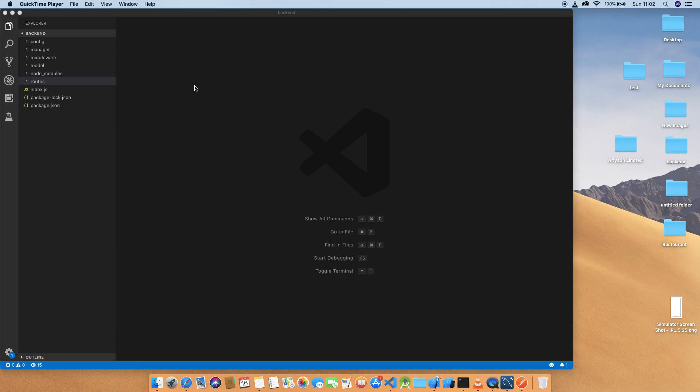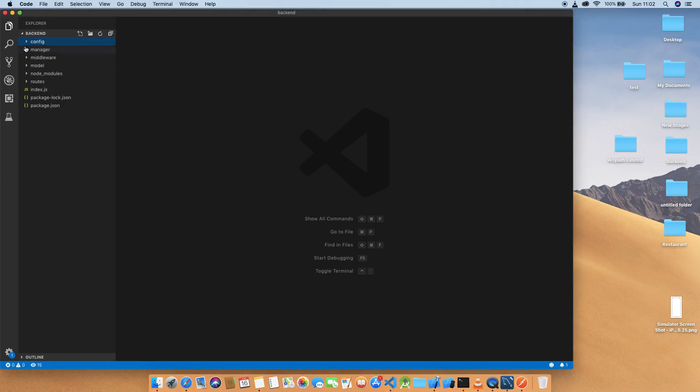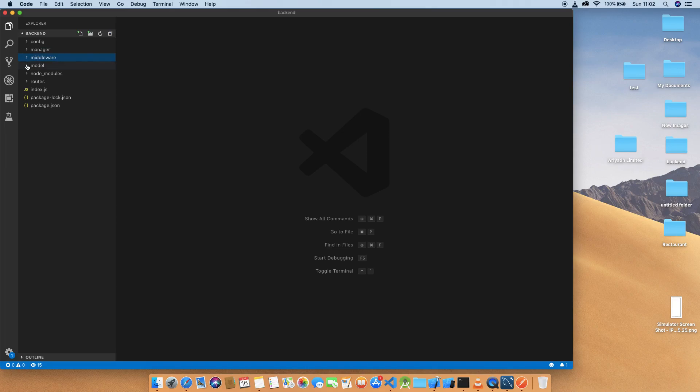So this is the full version of the backend. We have the config file, we have manager, we have middleware, we have model, and we have the node modules and we have the routes.